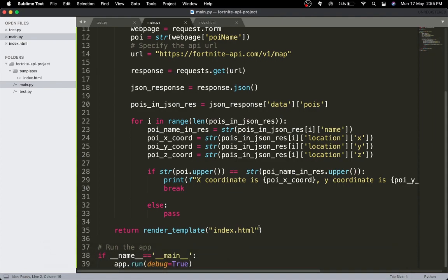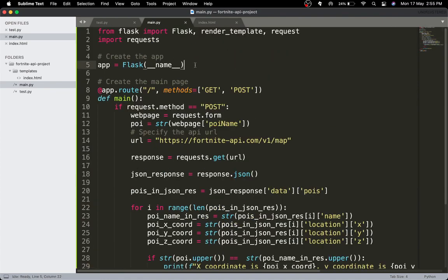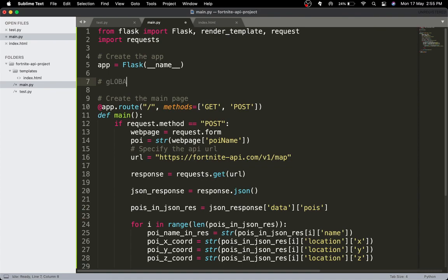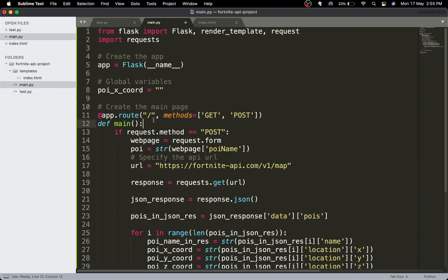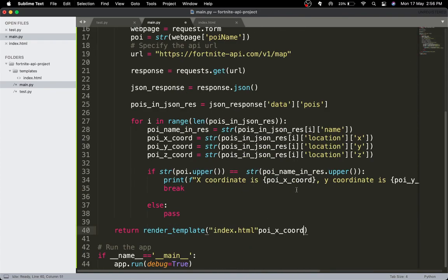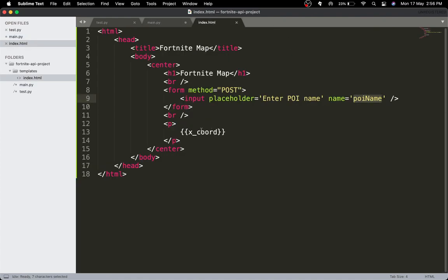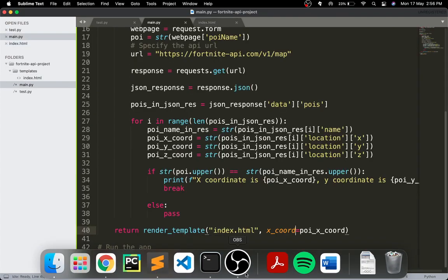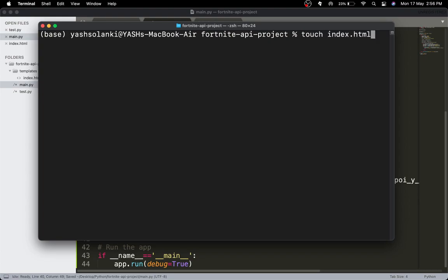Now all we need to do is define the x coordinate as a global variable at the top — set it to a blank string, declare it as global inside the function. Then pass x_coord into render_template for index.html. Let's run the script: python3 main.py.